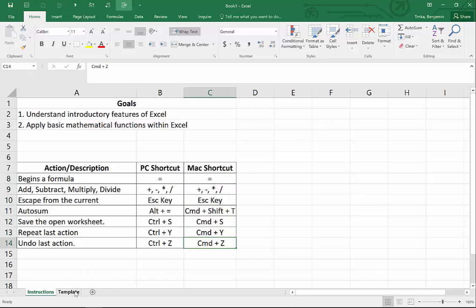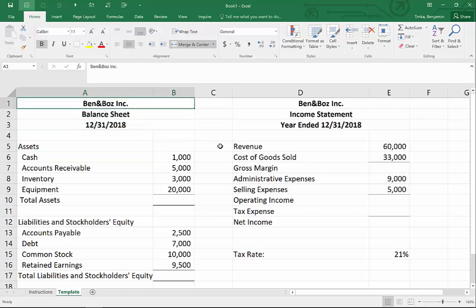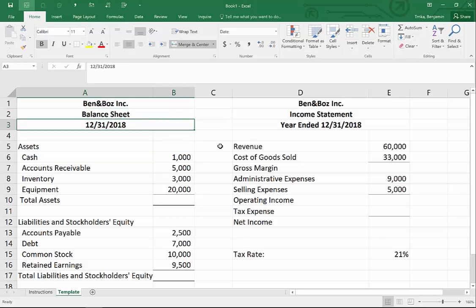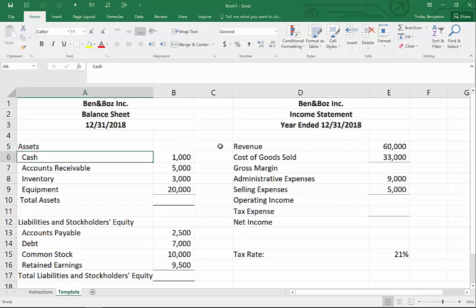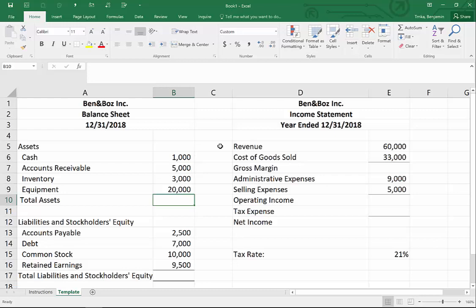Sounds good — I think we're ready, we'll hop into it now. On our first exercise we have a lot of information pre-prepared for a balance sheet and an income statement with the totals not present. We're basically going to go through how you would put totals in. It's Ben and Boz Inc., balance sheet for December 31st, 2018. They have four assets: cash, accounts receivable, inventory, and equipment, and we just want to sum those up together.